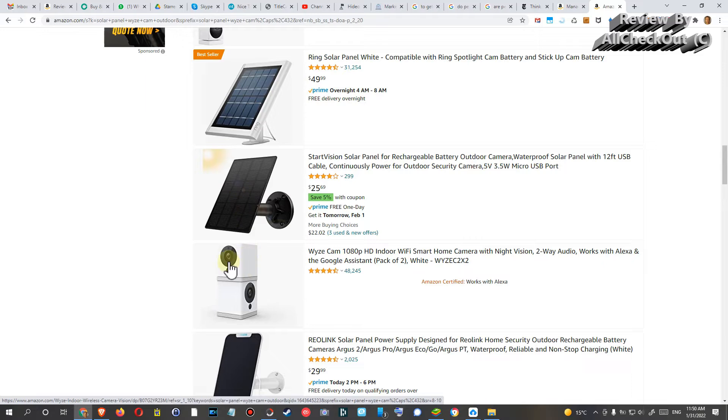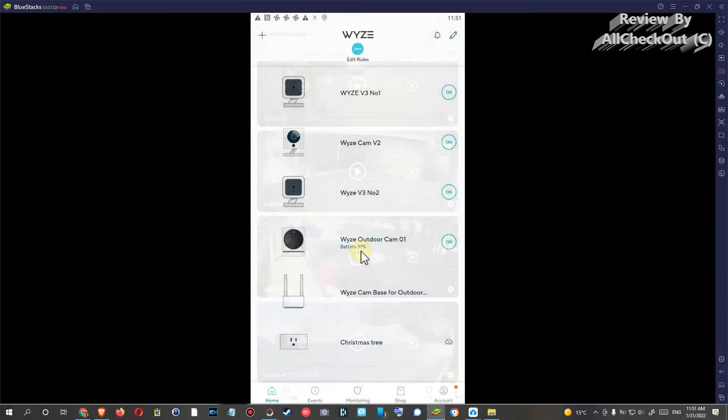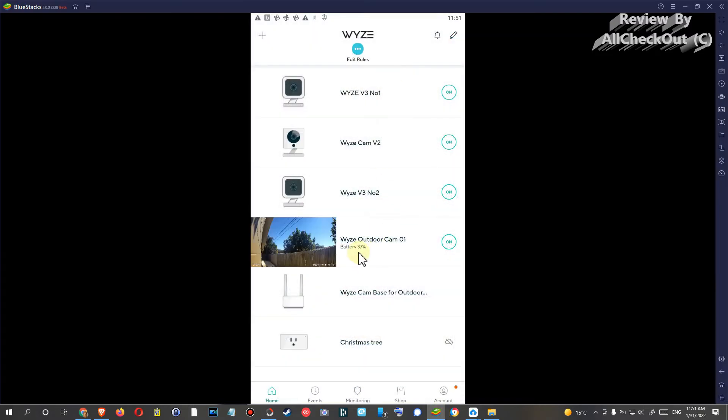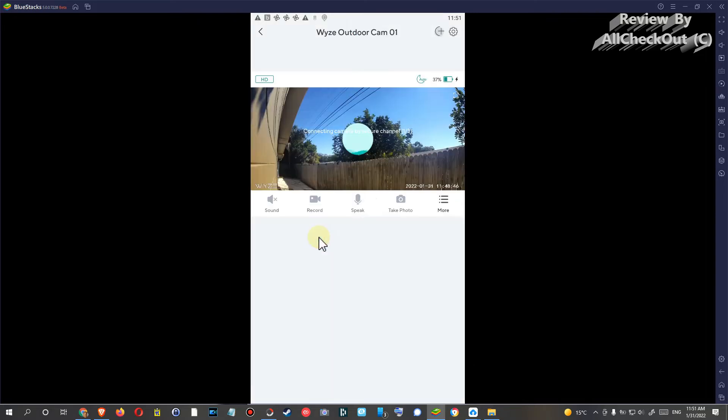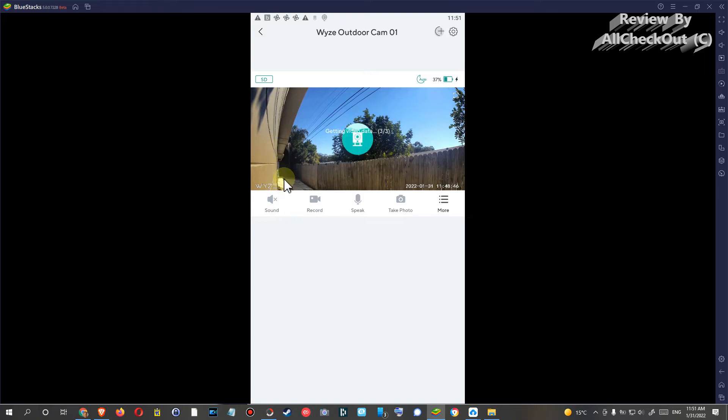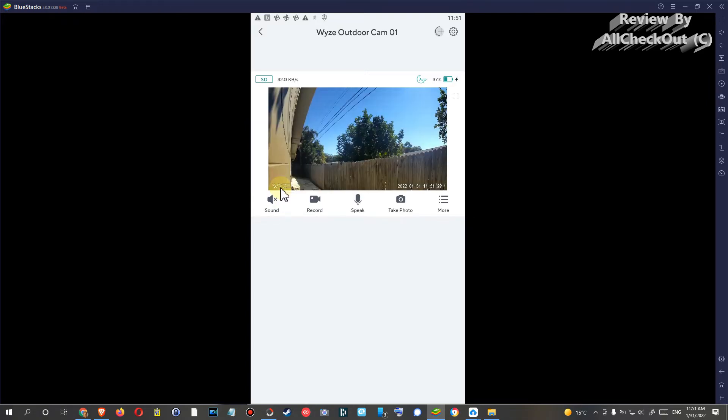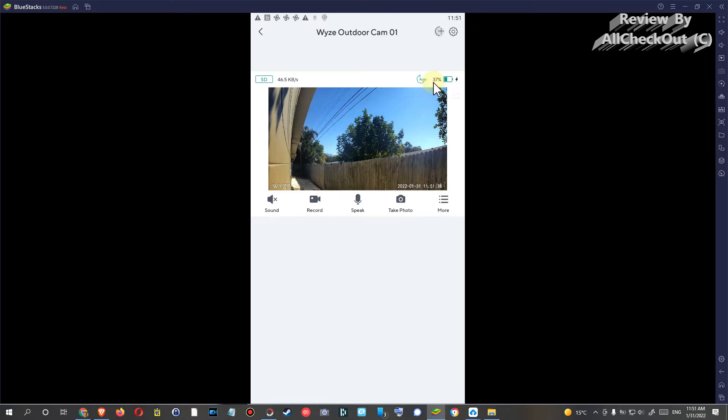And this is the current situation. We can see Wyze Cam Outdoor and the battery is pretty low. I had this in this configuration for about two weeks and you can see there's plenty of sunshine here along the wall where I have the solar panel, but the battery goes lower and lower and now it's 37%, and about two weeks ago it was at around 100%.